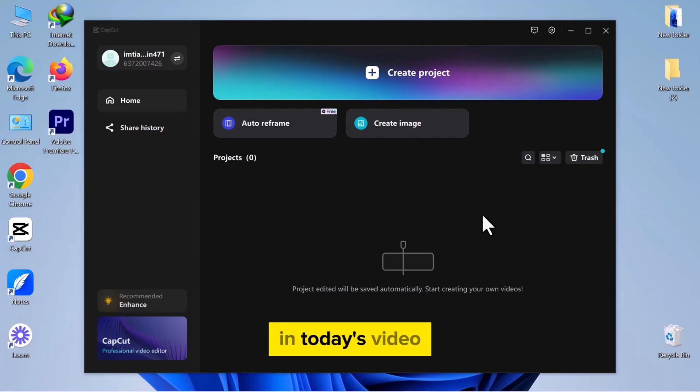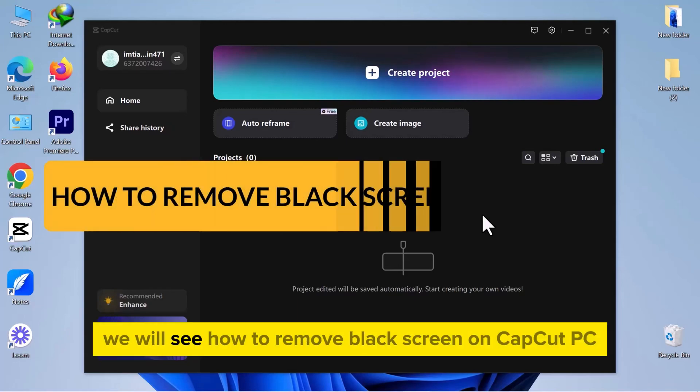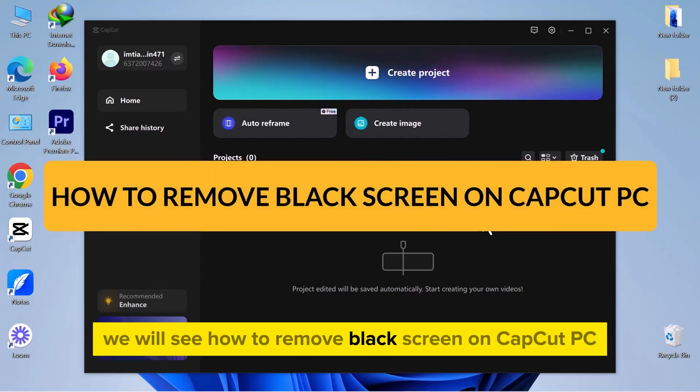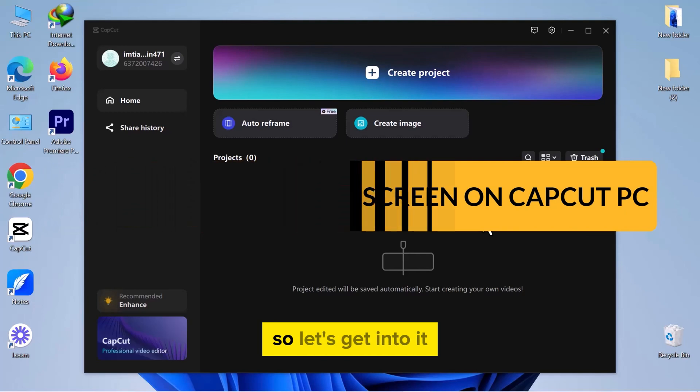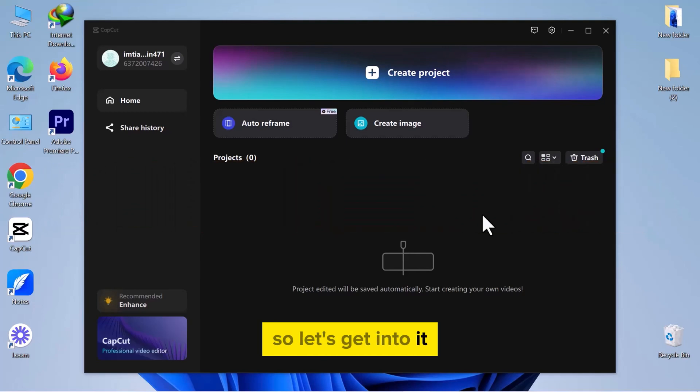Hello everyone! In today's video, we will see how to remove black screen on CapCut PC, so let's get into it.